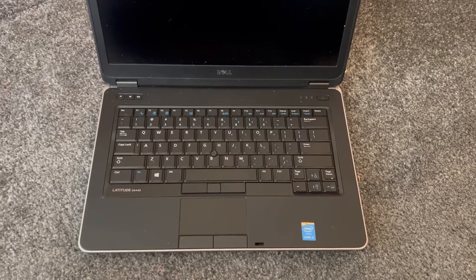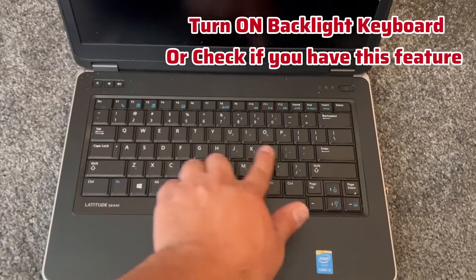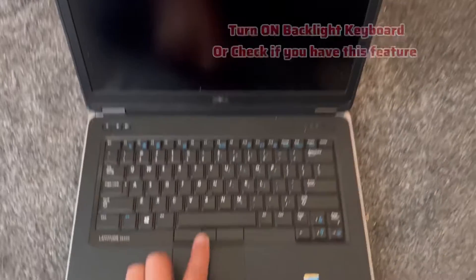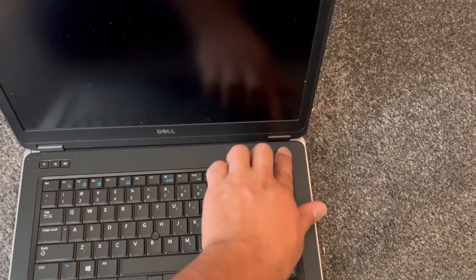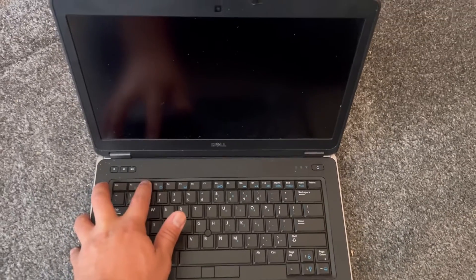I'm going to show you how to enable the backlight keyboard for any Dell laptop. As you can see, it's permanently off. What you need to do is power on the laptop.